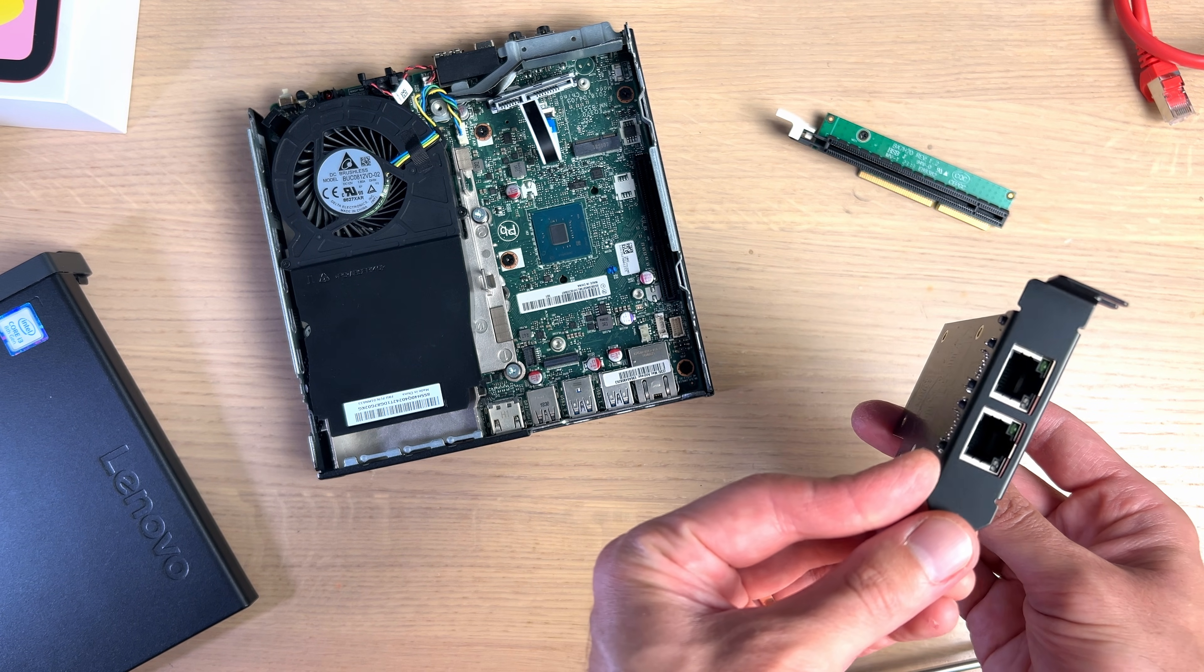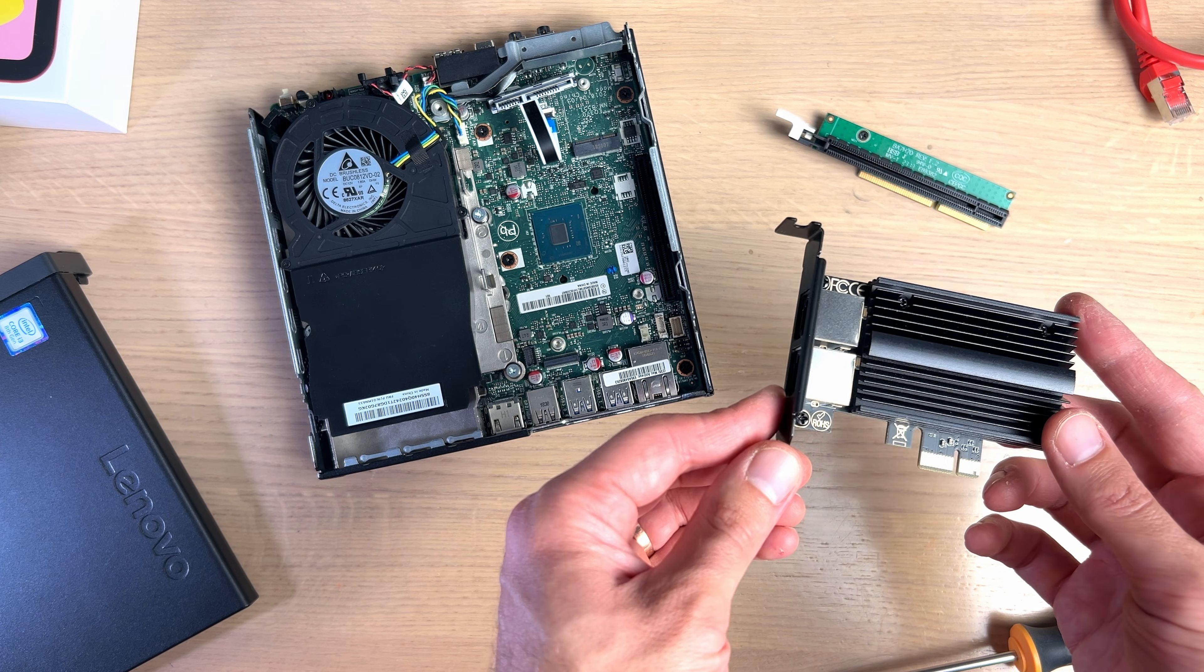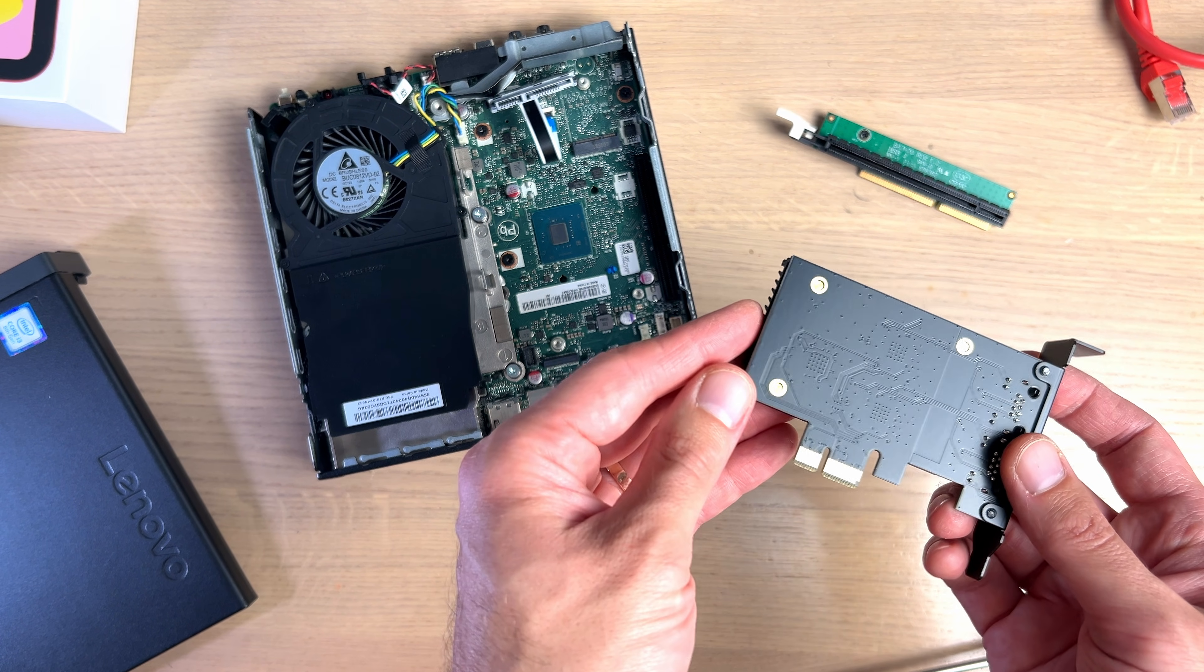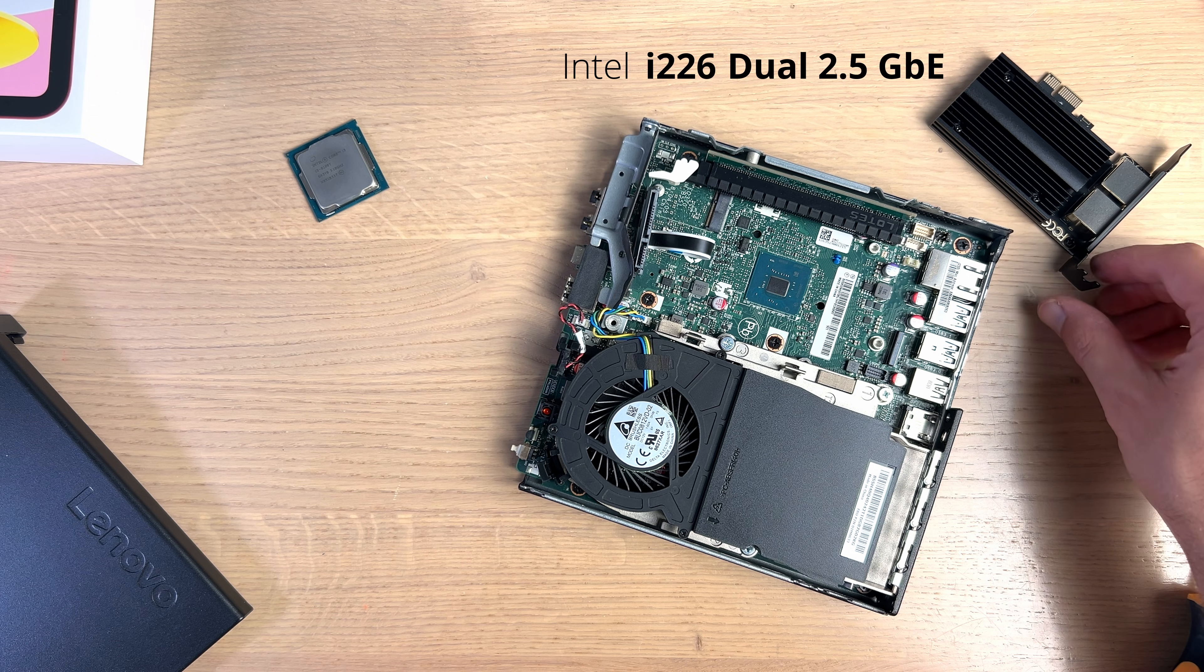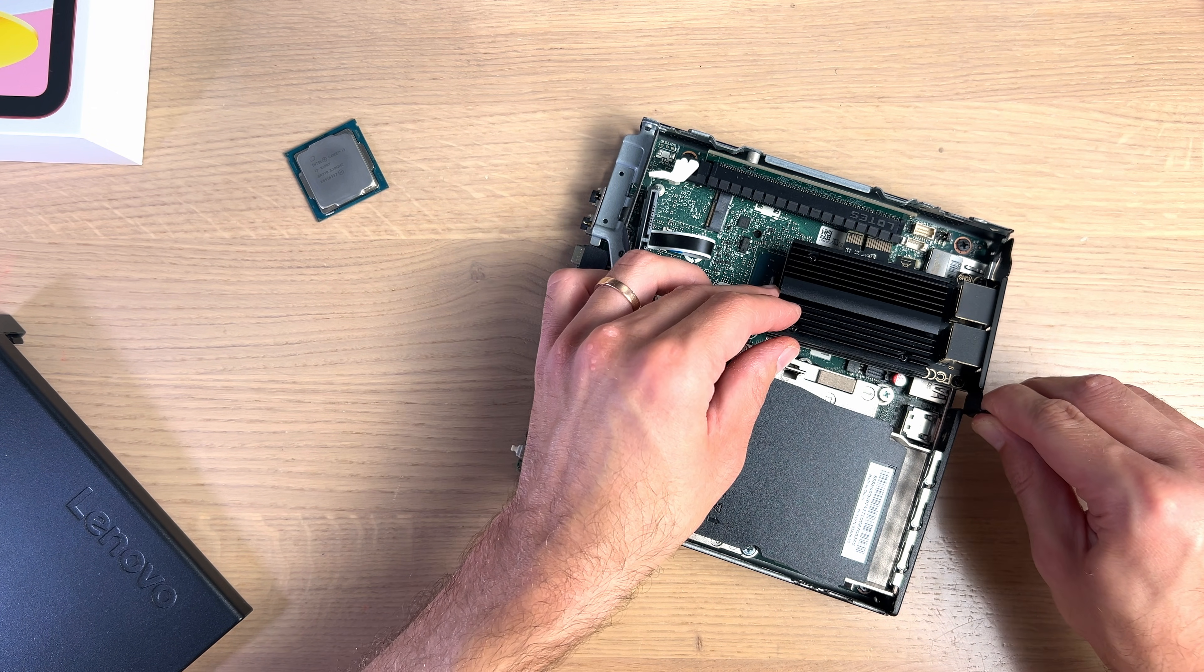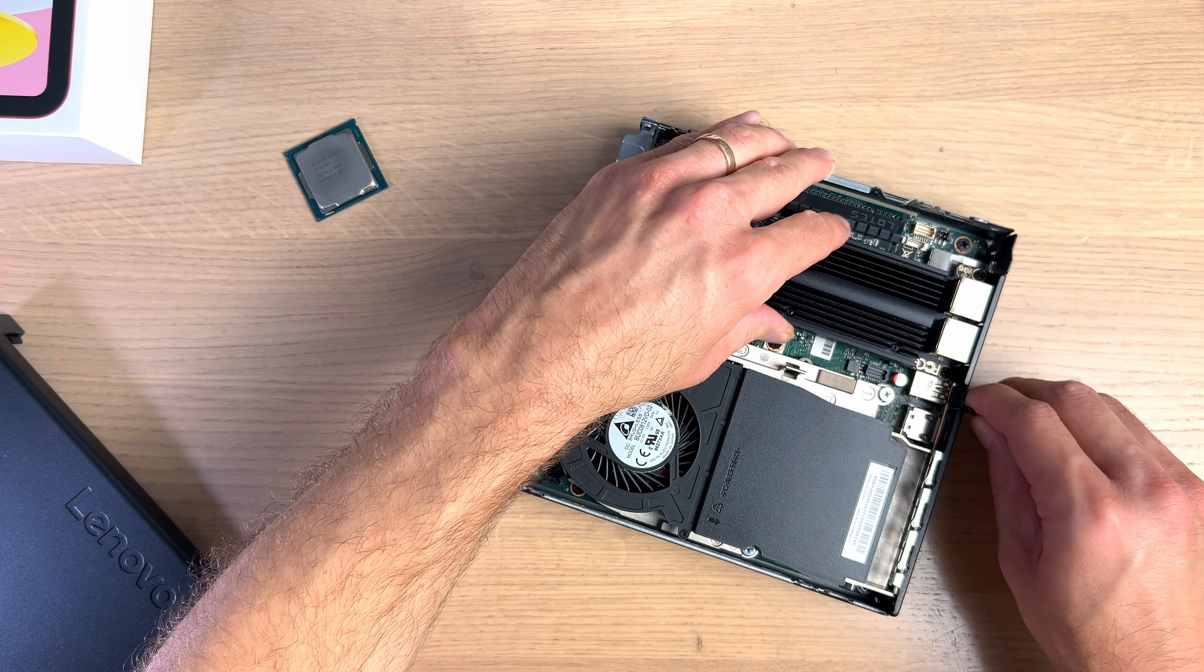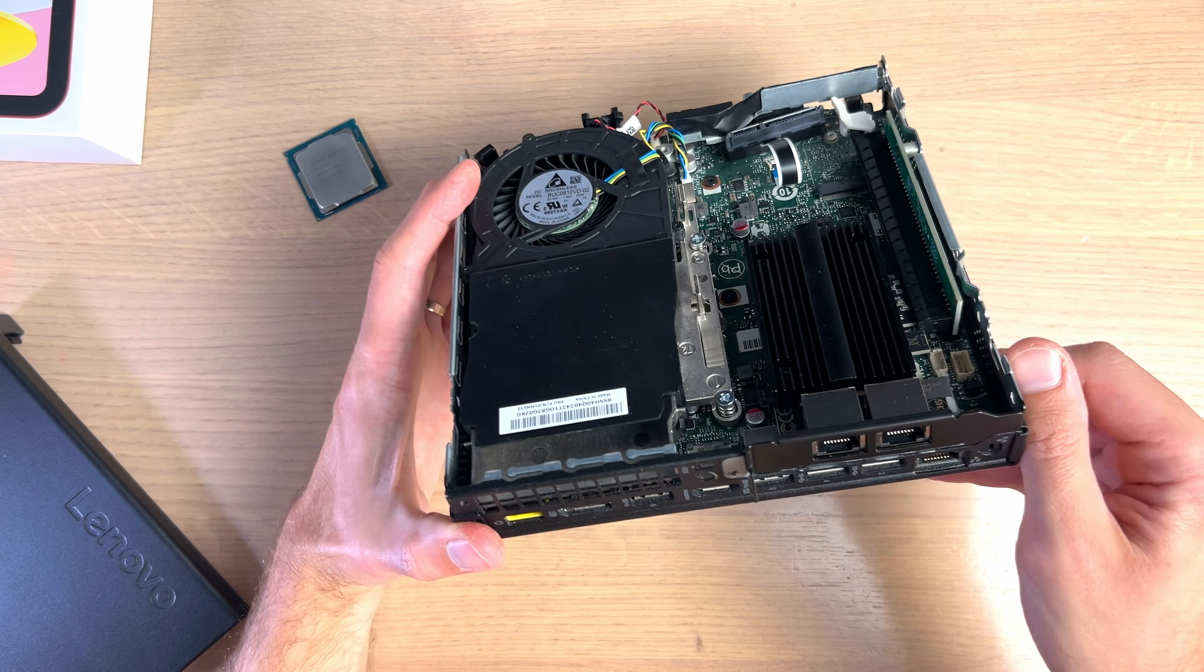For the network card, I have selected dual port 2.5GB Intel-based network card, which is actually using Intel's i226 network chip, and for some reason this card cannot be bought here in Europe, I don't know why, so I had to order it from AliExpress. I will leave a link down below in the description of this video in case you want to buy one.